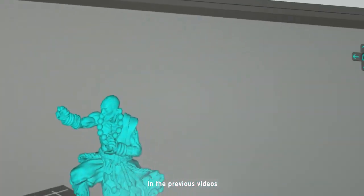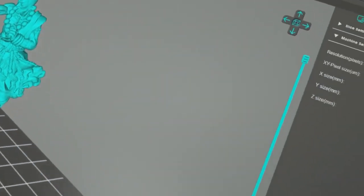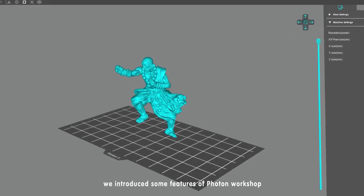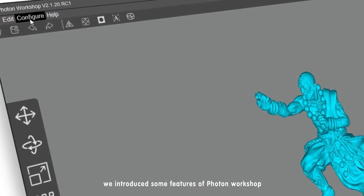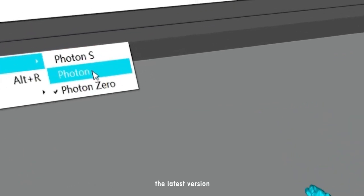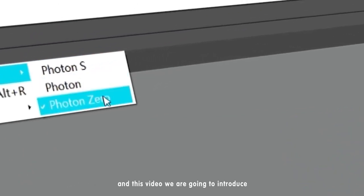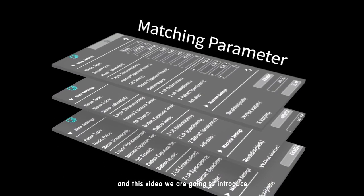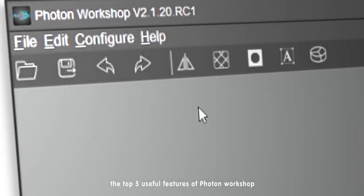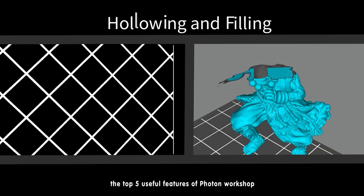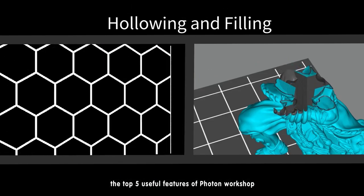In the previous videos, we introduced some features of Photon Workshop, the latest version. In this video, we are going to introduce the top 5 useful features of Photon Workshop.